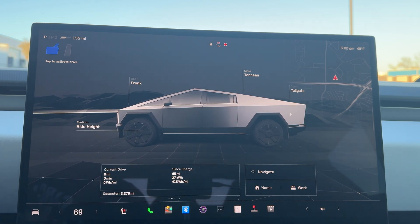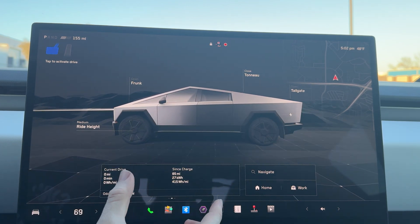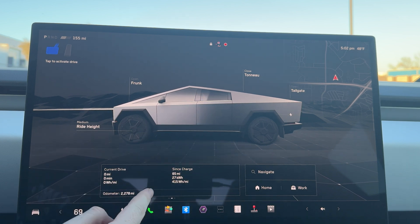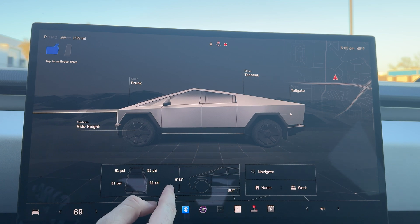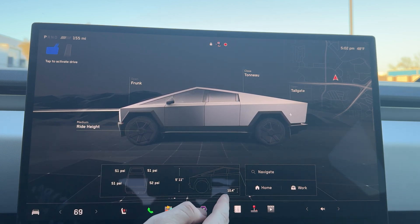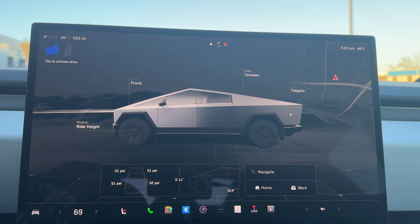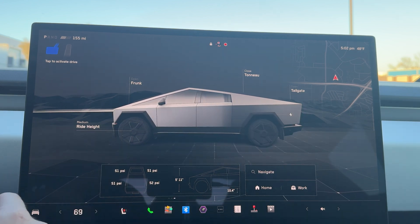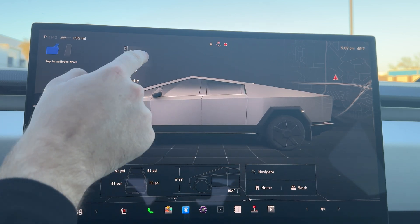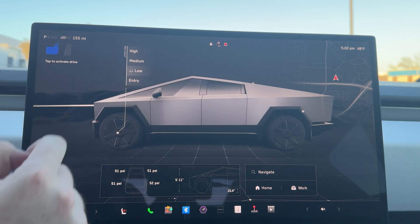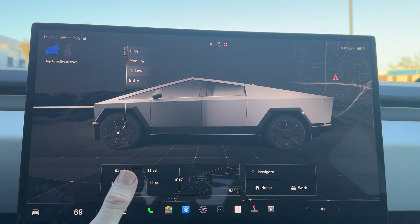From there, we can swipe to actually see our odometer, current drive, and our energy stats since we've last charged. We can also see our tire pressure and our ride height. Right now we have about 10.4 inches of ground clearance and our total height is 5'11". If you do change your ride height, that adjusts live. So that's really cool.